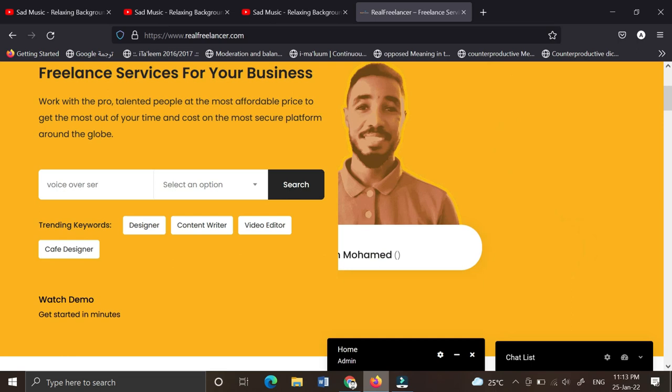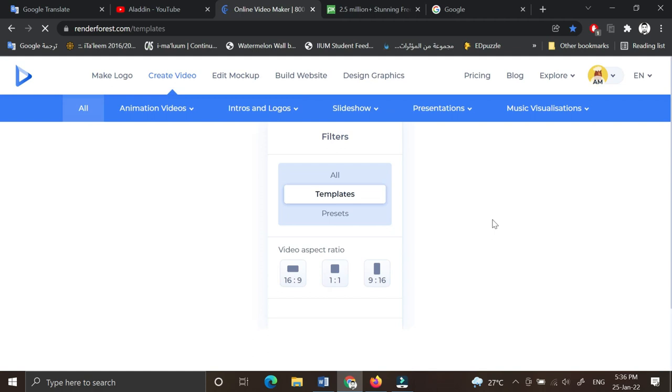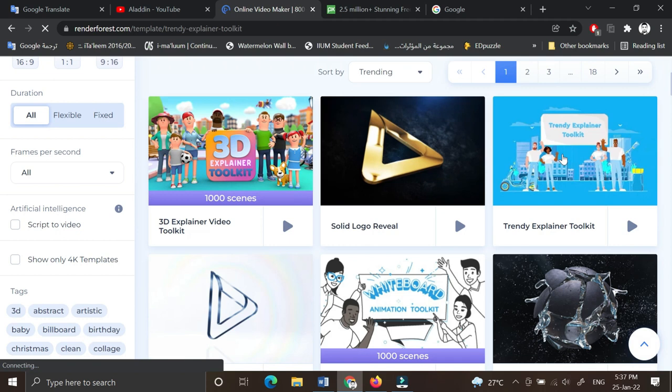Once you're done with that, go to Render Forest. Get started with video and look for a template. I'll use this template. Create now.